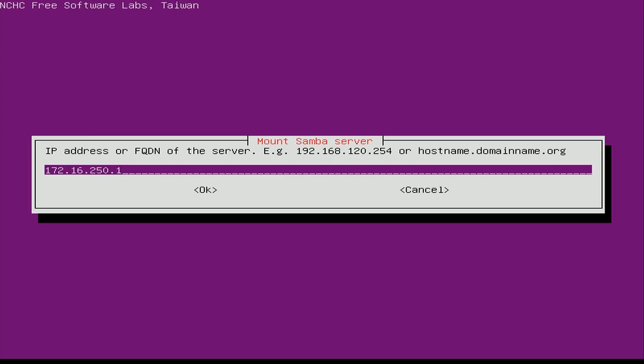Now it needs to know what server is hosting the Samba share where we'll store our images. You can enter an IP address or, if you have DNS set up, you can enter the name of the machine. My file server is just called 'storage.' The reason I can use the name is because I have a DNS server set up that knows which machine is called storage. In your case, put either the name or the IP address of the target — either will work as long as it's a valid entry.